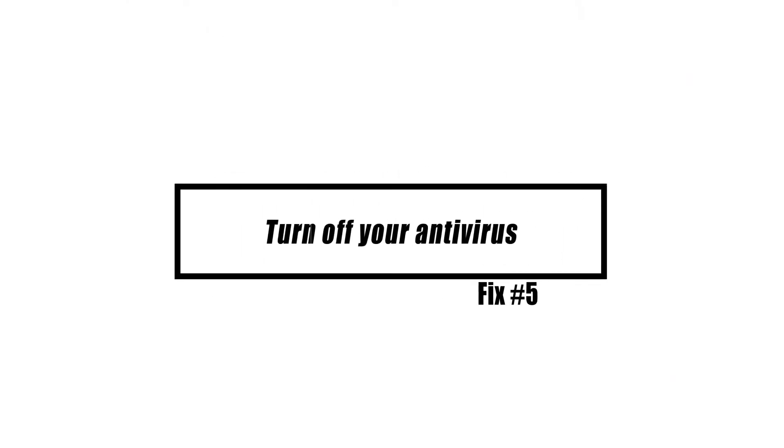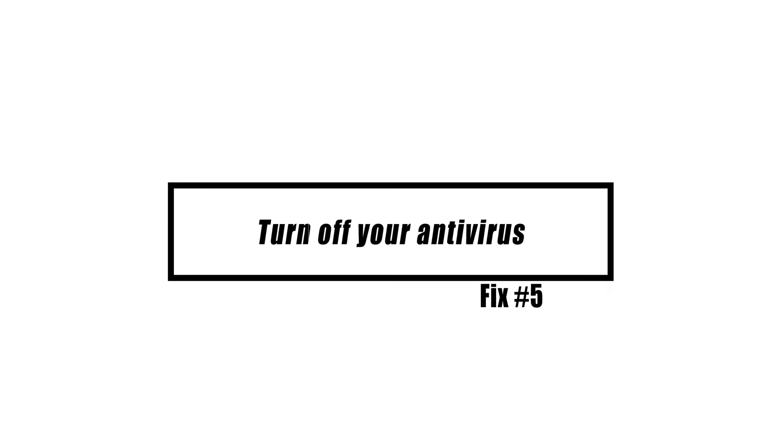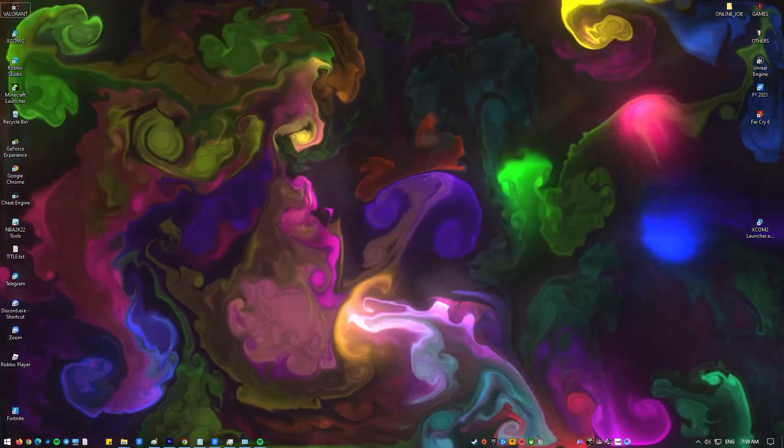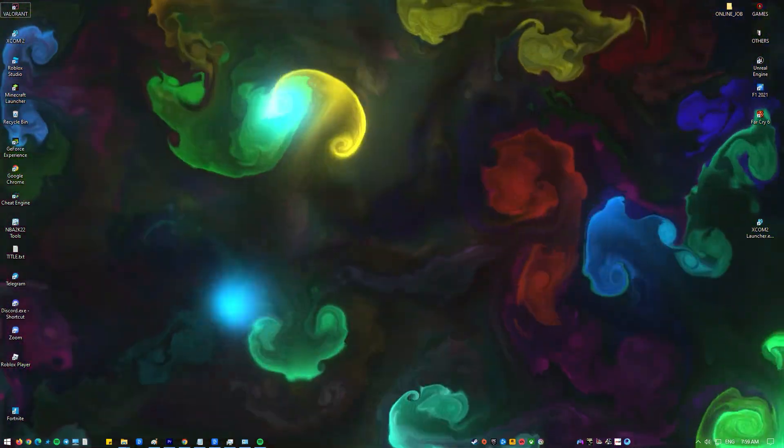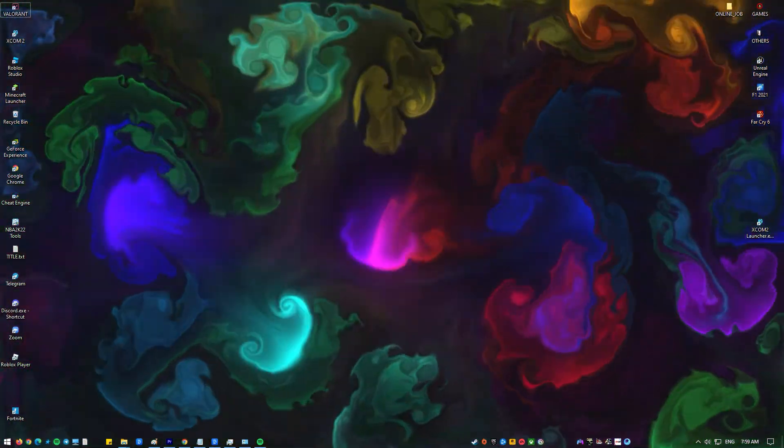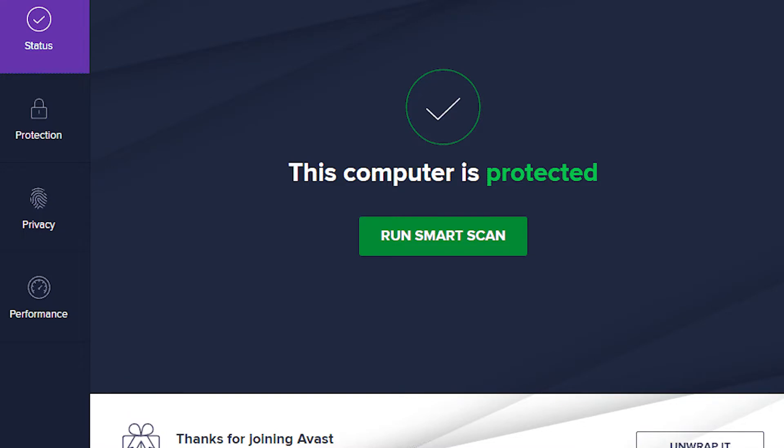For some people, the main cause of this problem is that their security software, like an antivirus, is not set up right. You can try turning off your antivirus or other security software to see if that's the case.